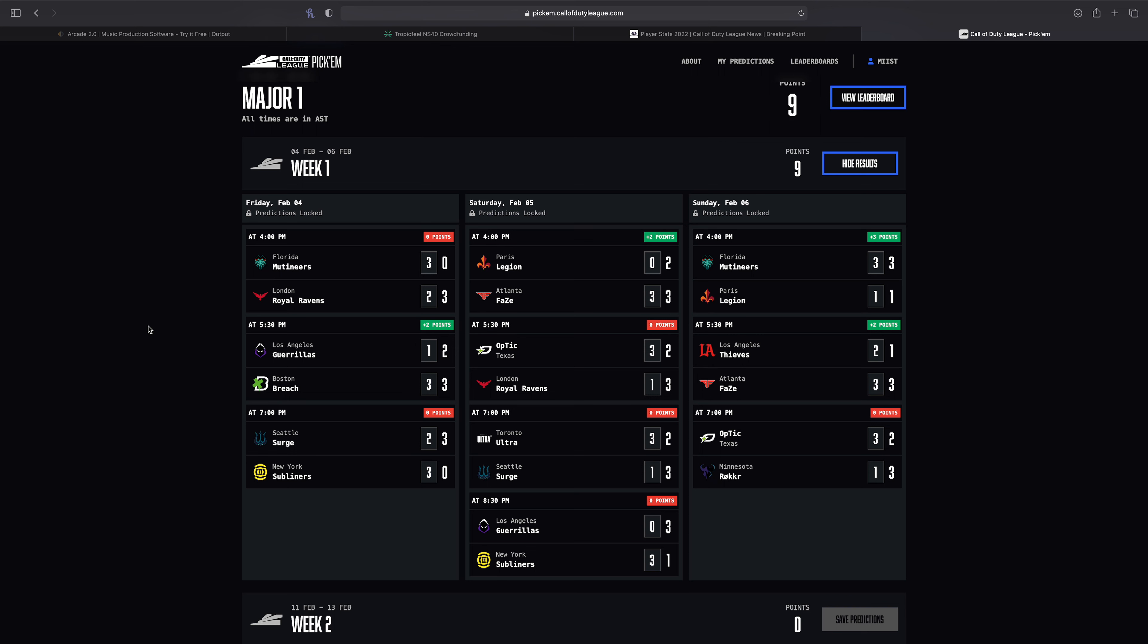Of course didn't help for my predictions, but nonetheless we continue on. We have the Breach versus the Guerrillas. I did expect the Breach to win and they did, so that was nice. It was a pretty decent series. LAG really really didn't look that great, but Boston looked pretty solid and I think Boston could be a very competitive team this year.